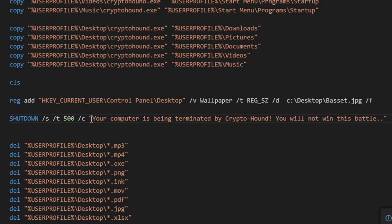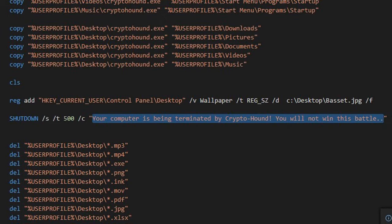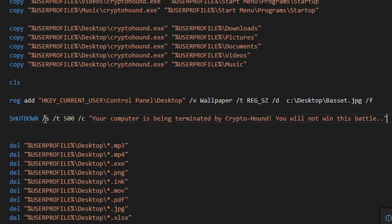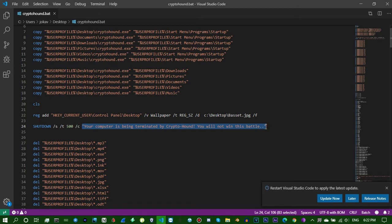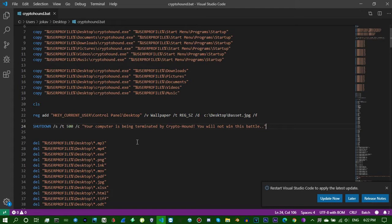It'll shut down the computer and give you a message saying your computer is terminated by Crypto Hound. Shutdown -s -t 500 which is 500 seconds, then a forward slash comment and a space, and you're gonna add your comment in quotation marks.